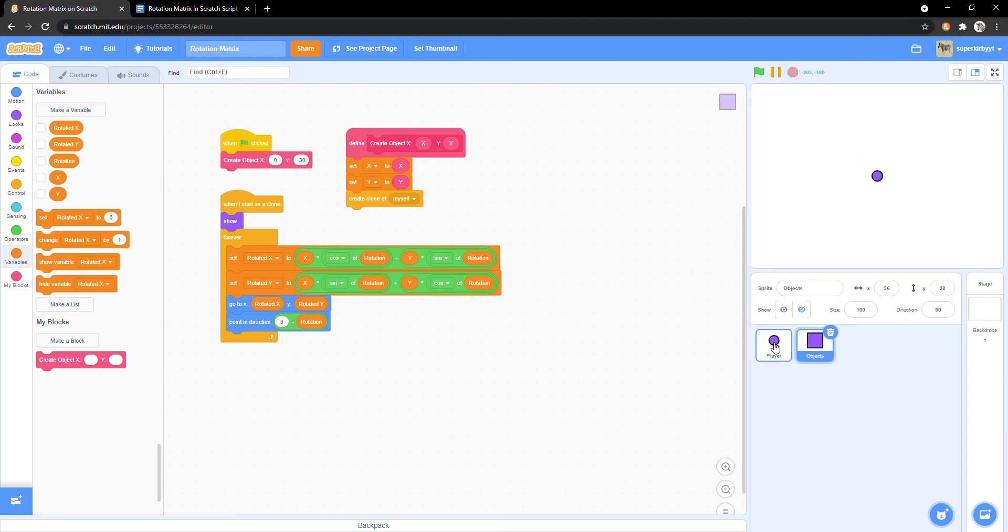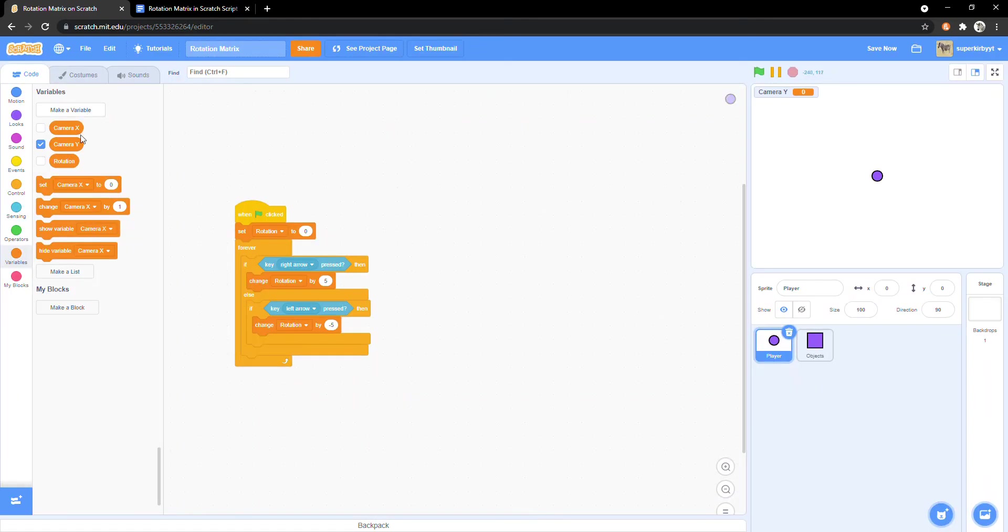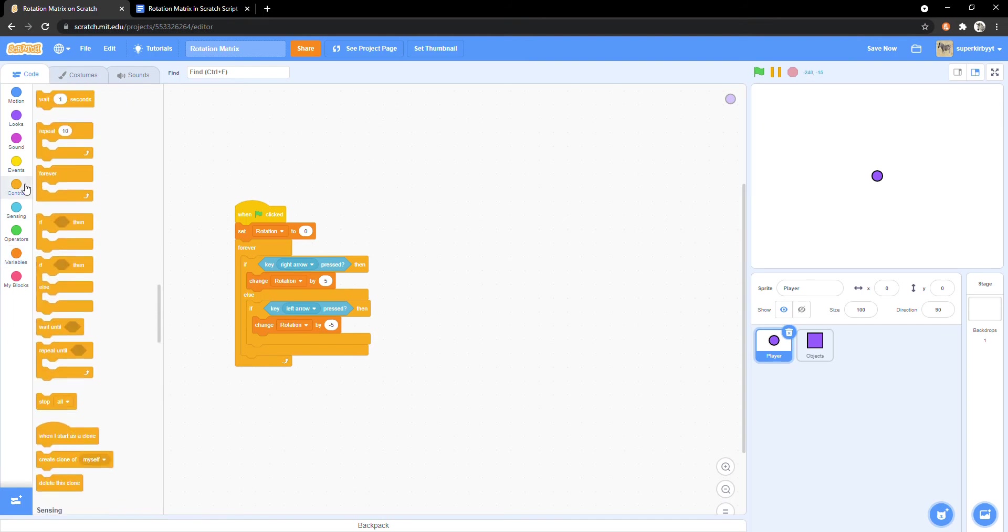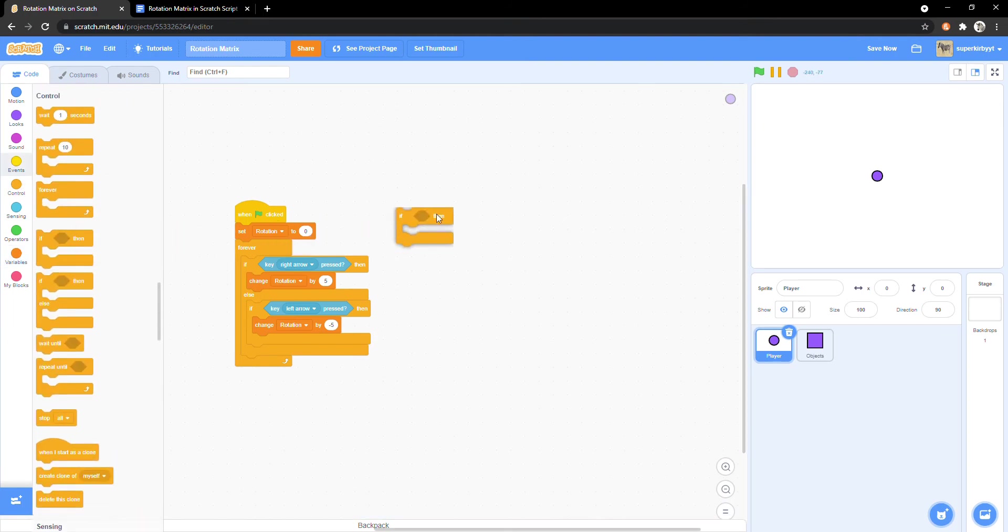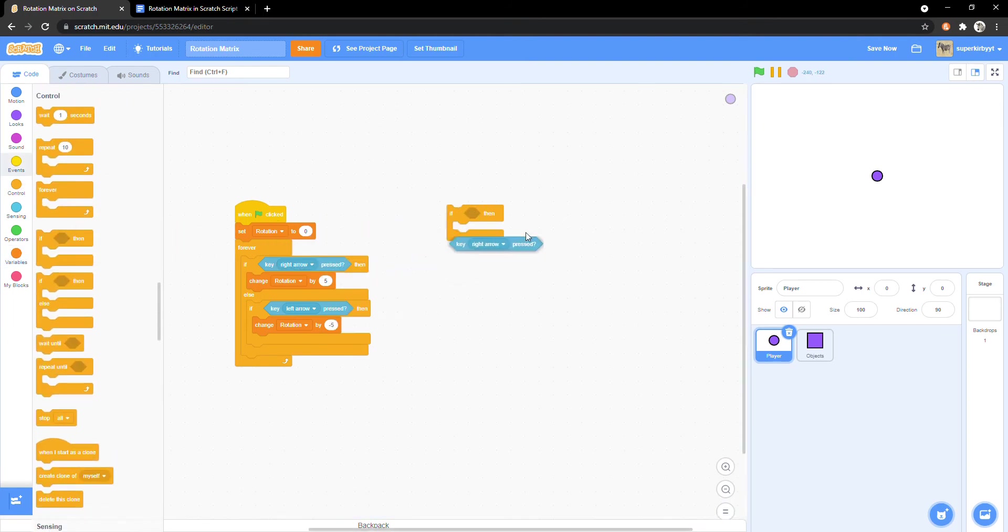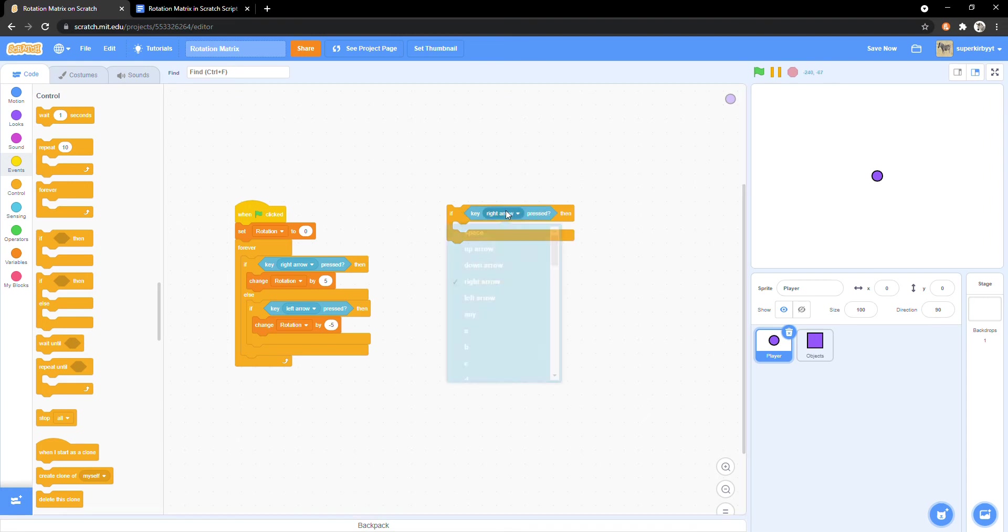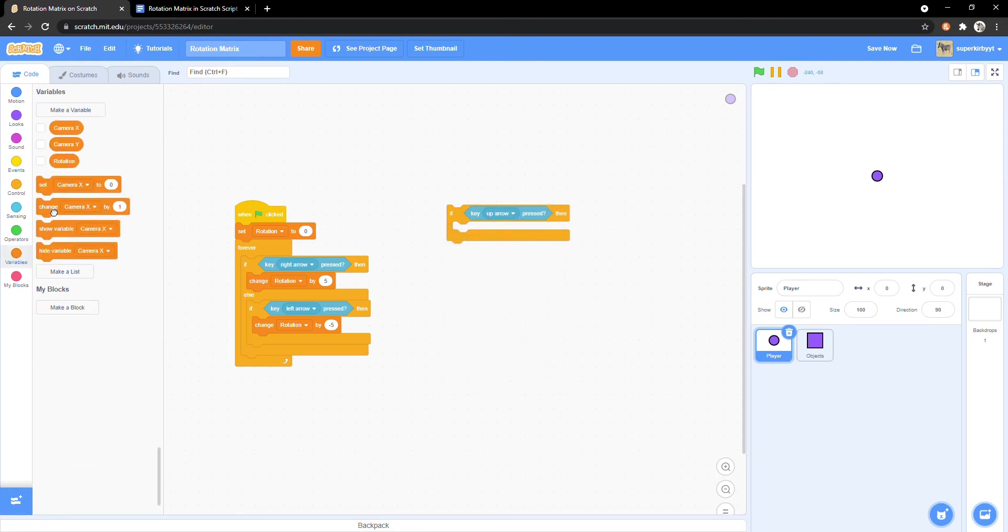Now we need to create two new variables, camera x and camera y, both for all sprites. In the player sprite, make an if statement. If key up arrow pressed, change camera y by 5.